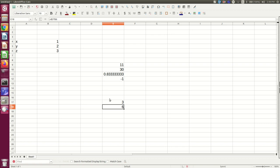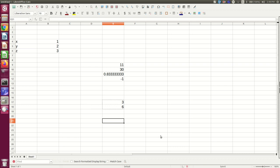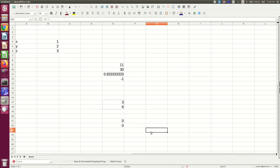Now what happens when I copy these cells and paste them somewhere else? So I'm going to take these two cells, and I'm going to copy them, and I'm going to paste them a few cells down. And you might expect to see three and six again, but you don't. So why is that?